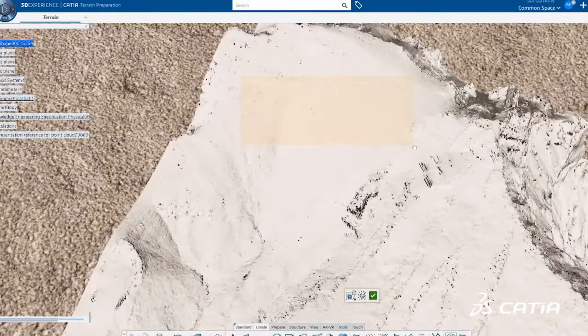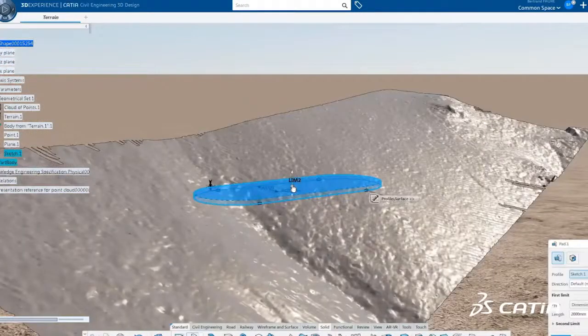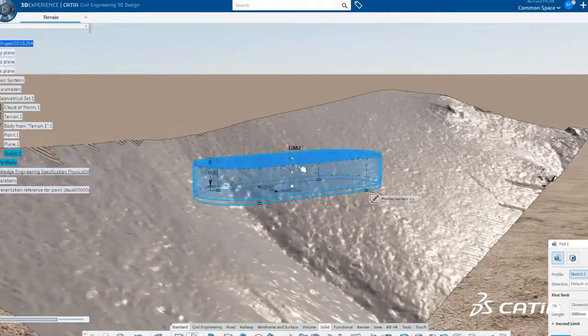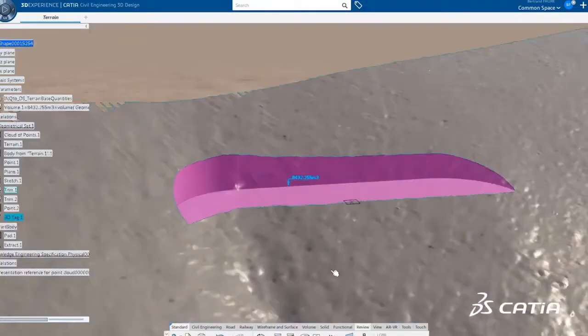CATIA automatically recognizes 3D primitives in the point clouds, and the parameters of these primitives can be edited and controlled.